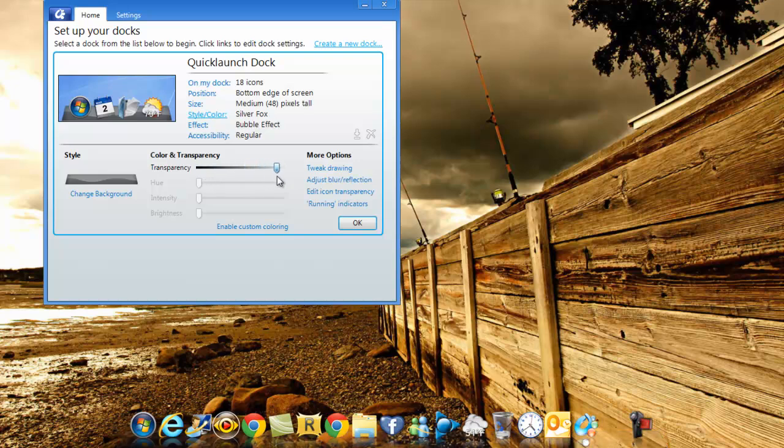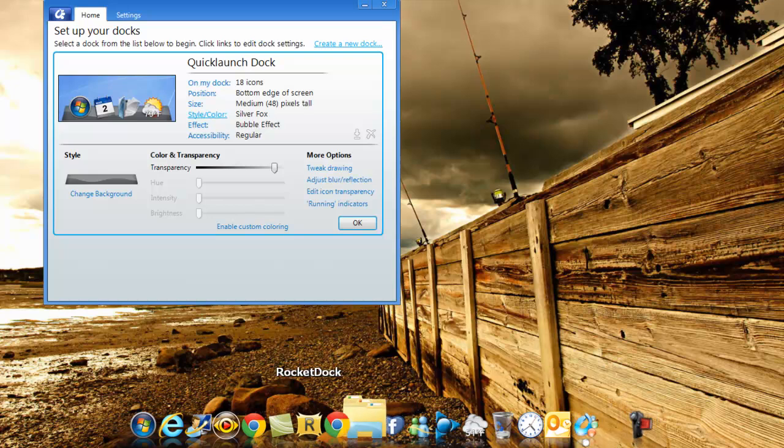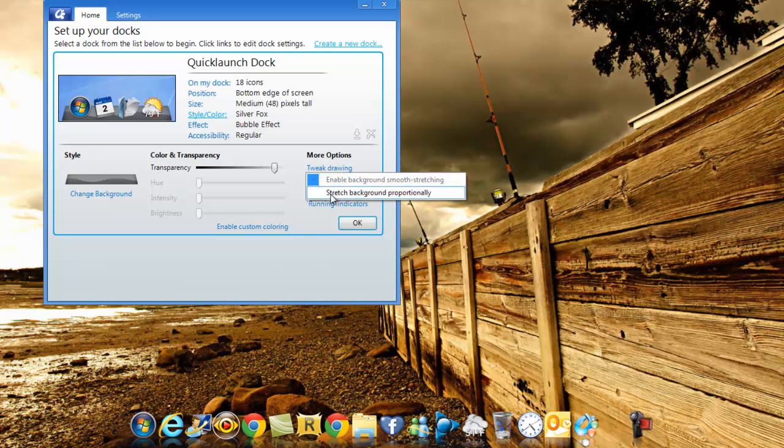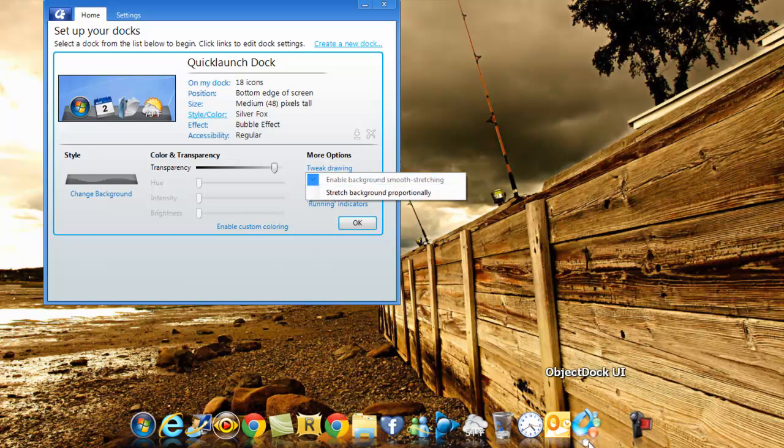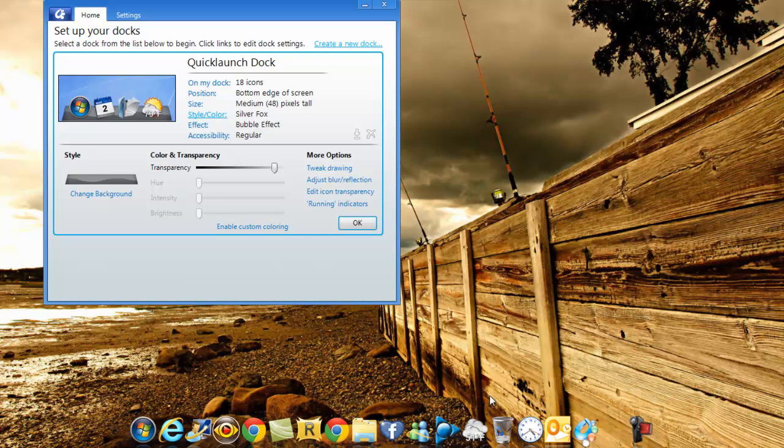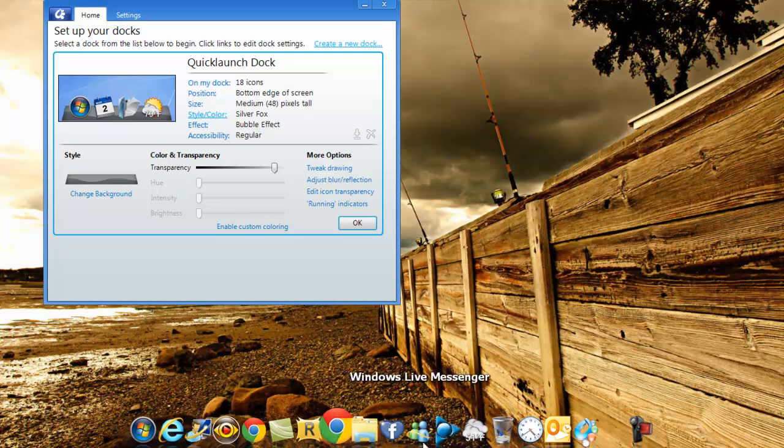To the point that it won't be visible anymore. You can tweak the drawing. Enable background smoke stretching, which is the one which is there right now, or you can stretch the background proportionally so that it goes with the icons.